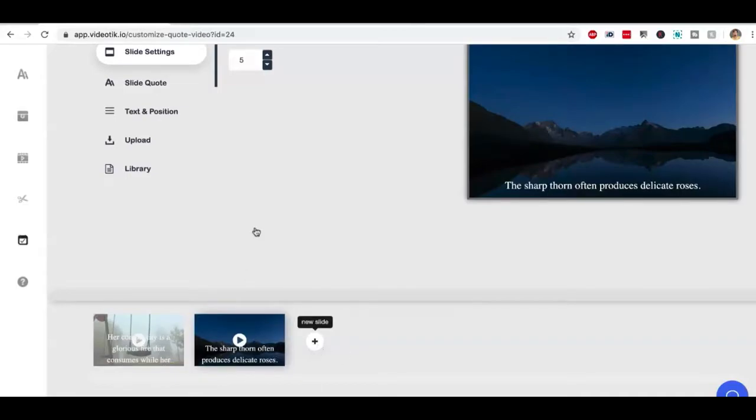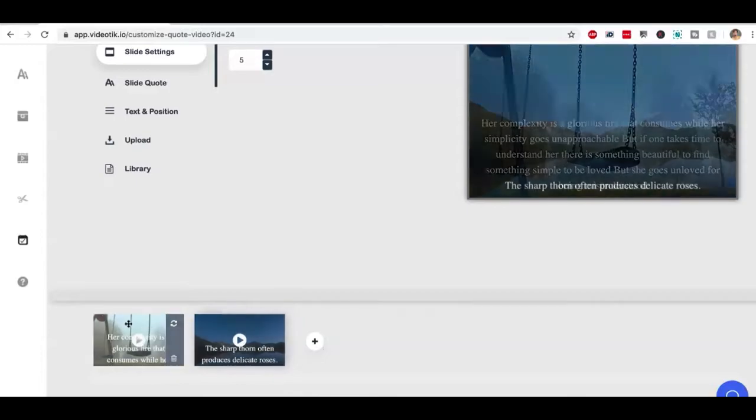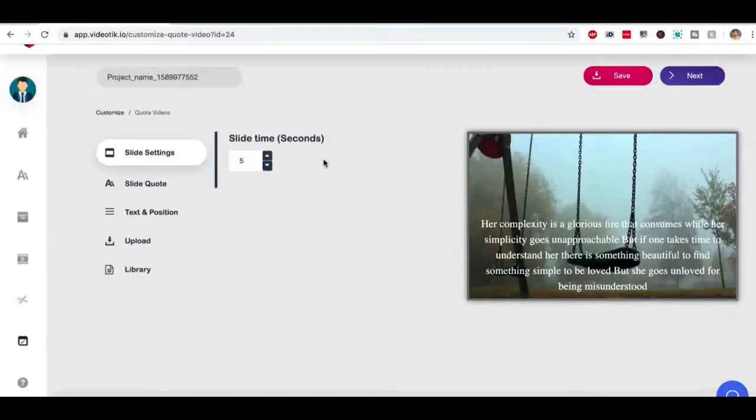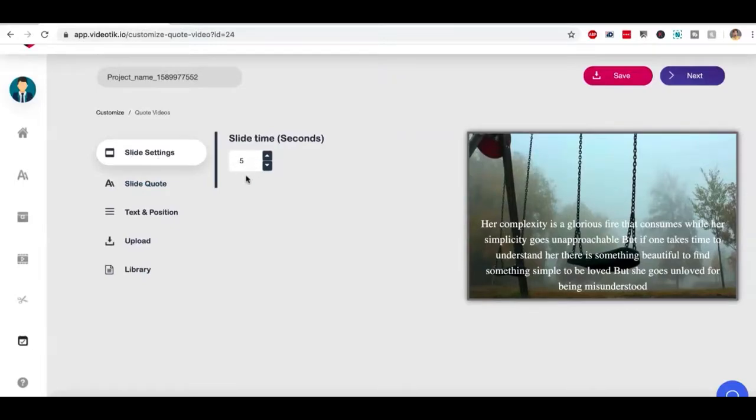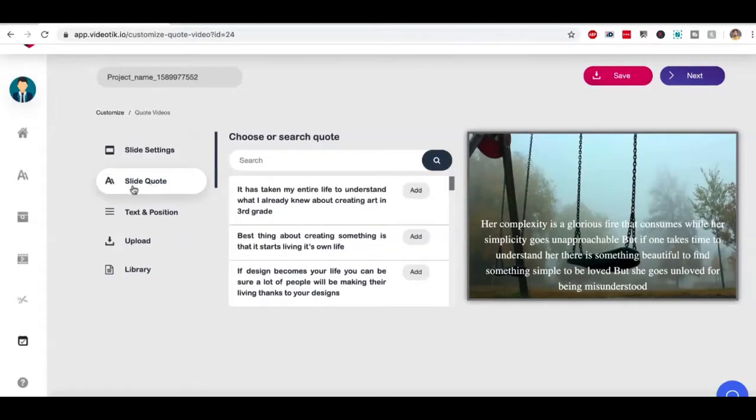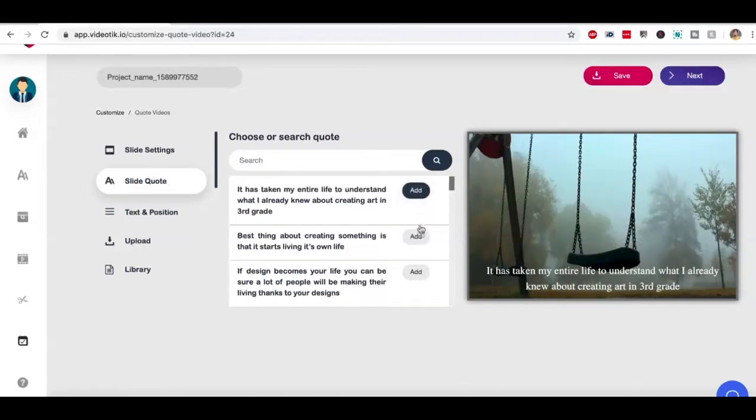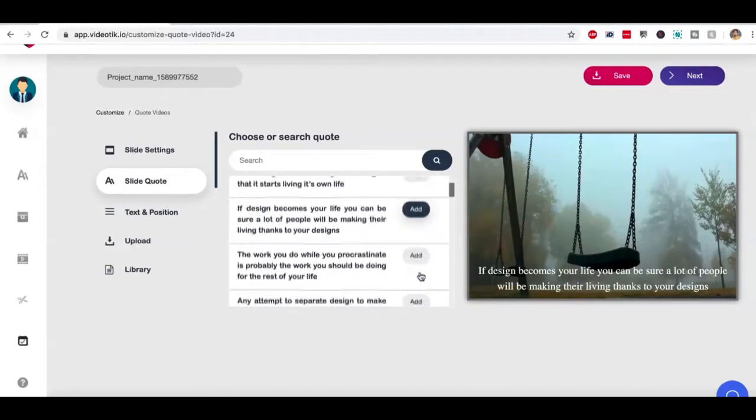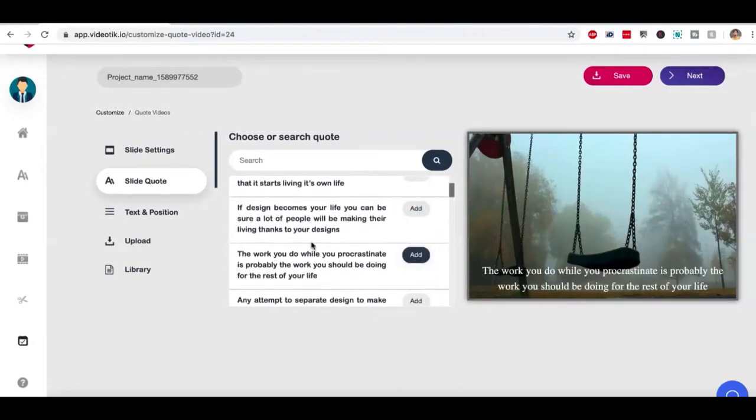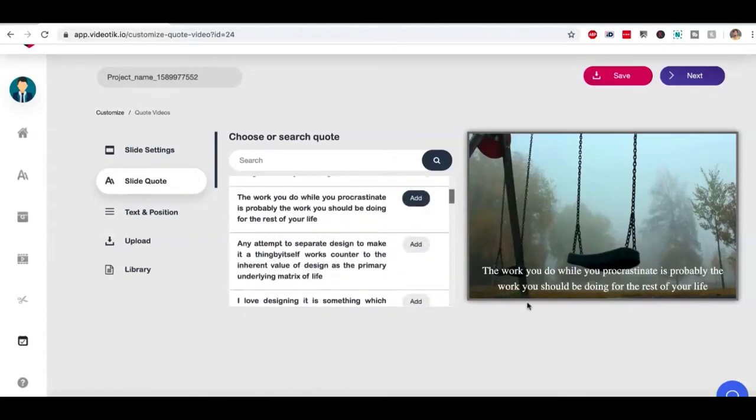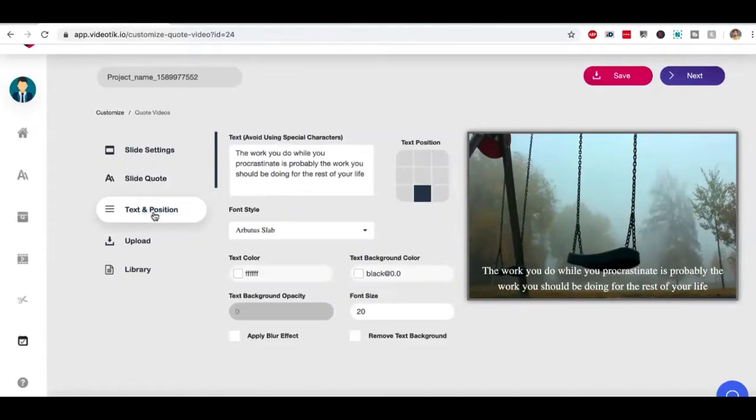What you can do is you can customize all of them the way you want. If I go to slide setting, I can control how long the slide is going to be. I can click on slide quote and I can pick from over 5,000 quotes or I can add my own if I want to.